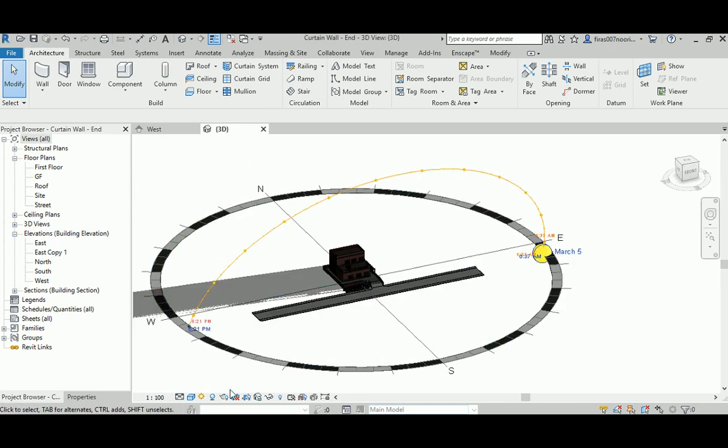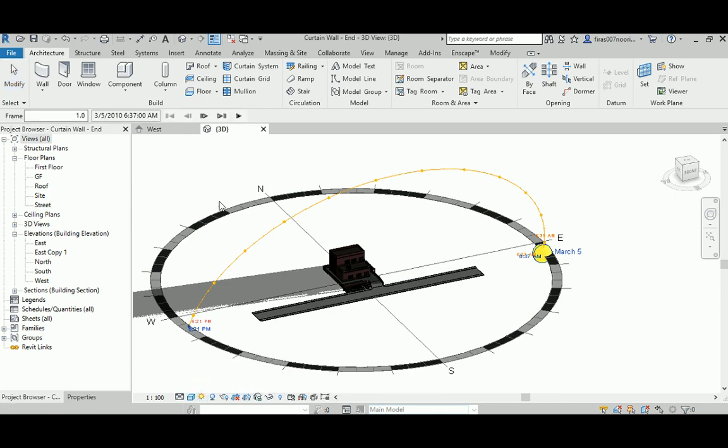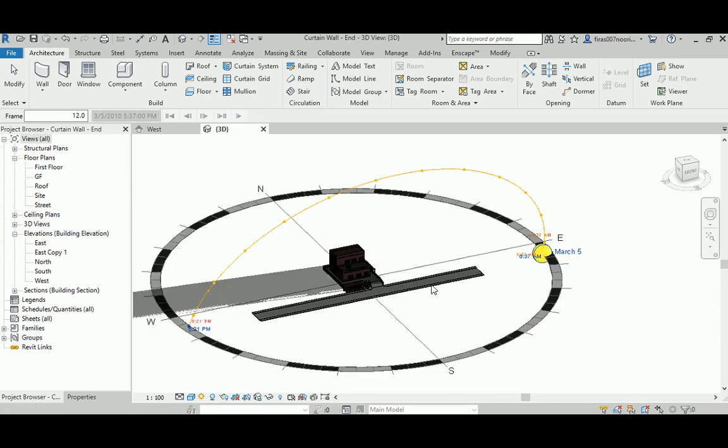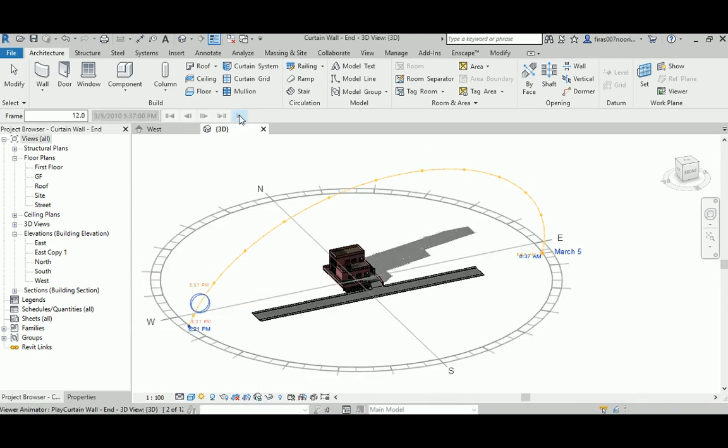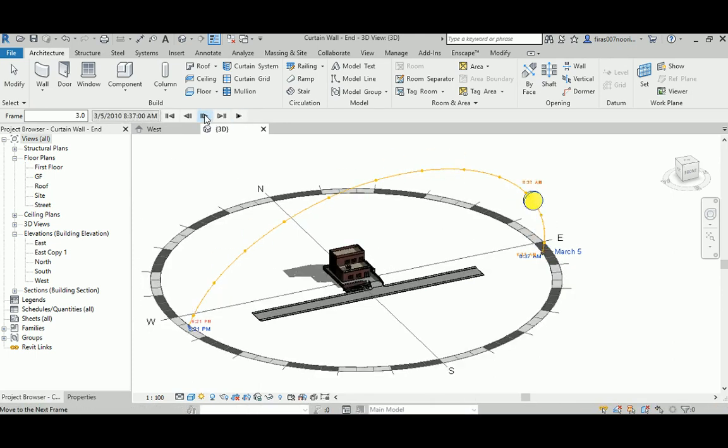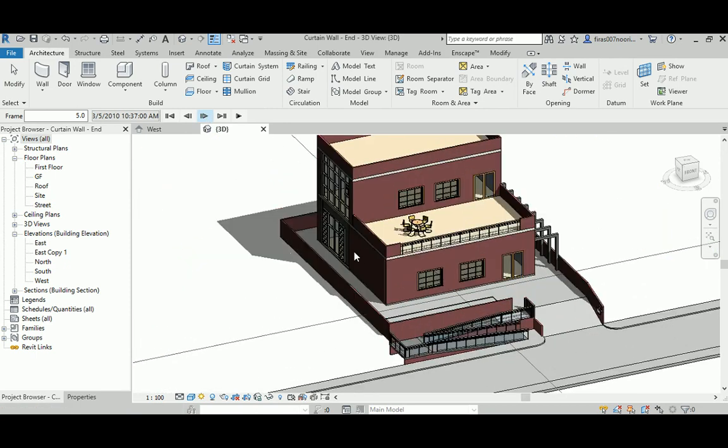But if you go back to the setting again, you have this extra option to preview the solar study. When you hit it and hit okay, you're going to see that the sun is moving from the first hours in the morning, sunrise to sunset. It's too fast, so you can jump hour by hour. You can zoom into your model again and print screen for each one.